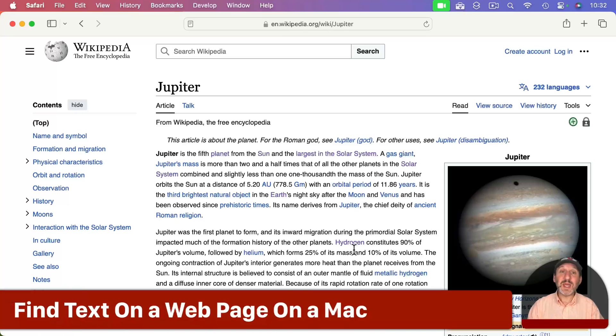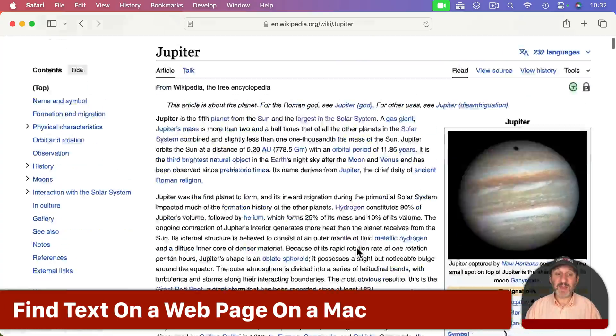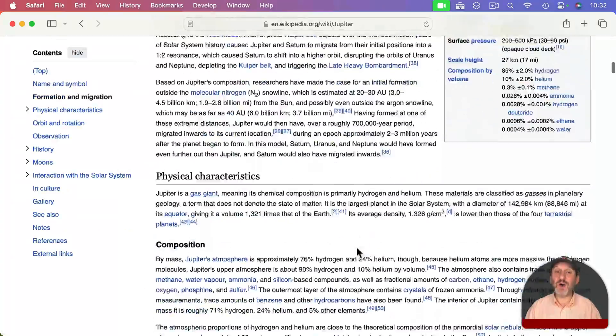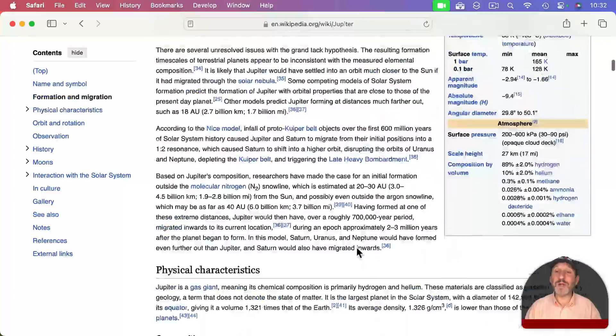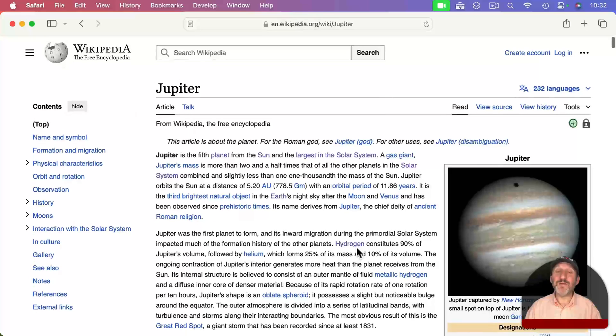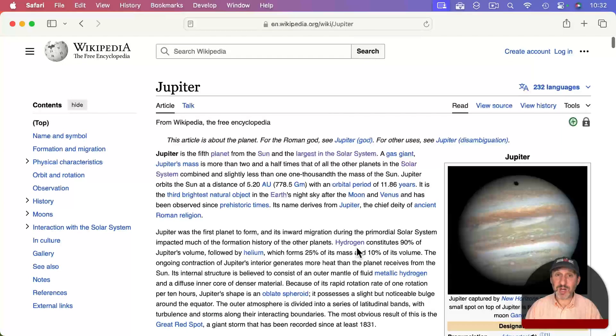For instance, here I am on a Wikipedia webpage. Let's say instead of having to read all of this, I want to quickly be able to find the information I want.